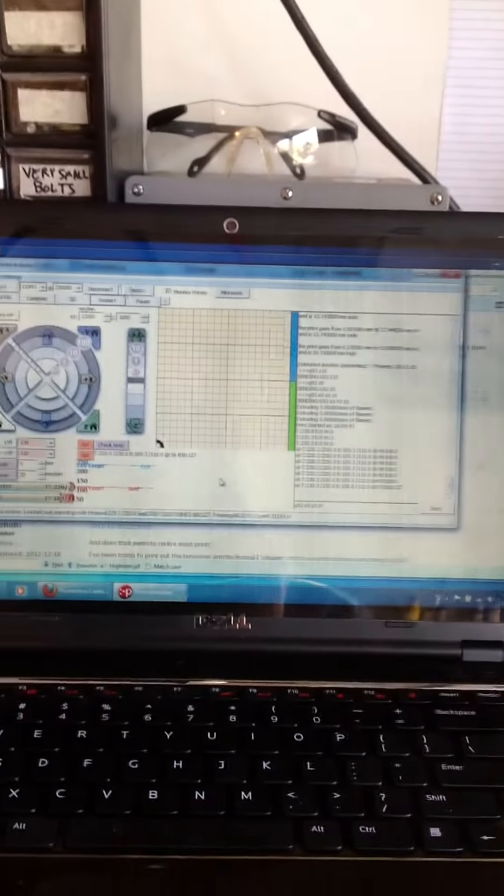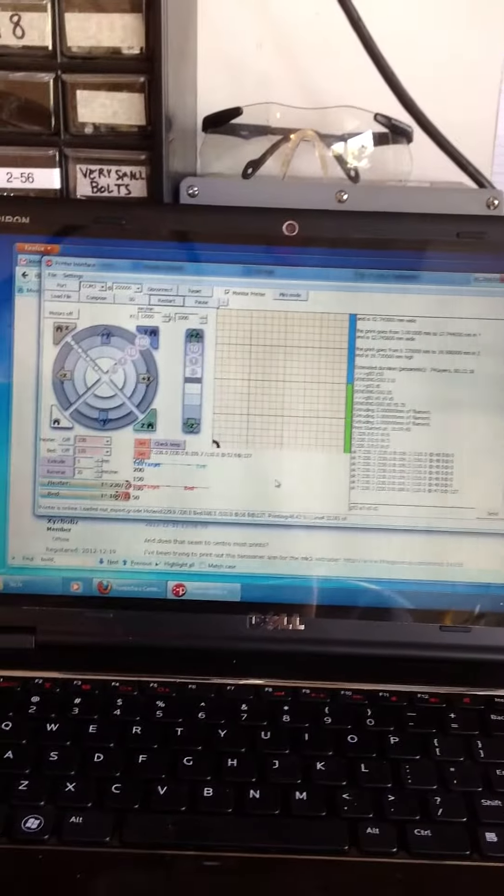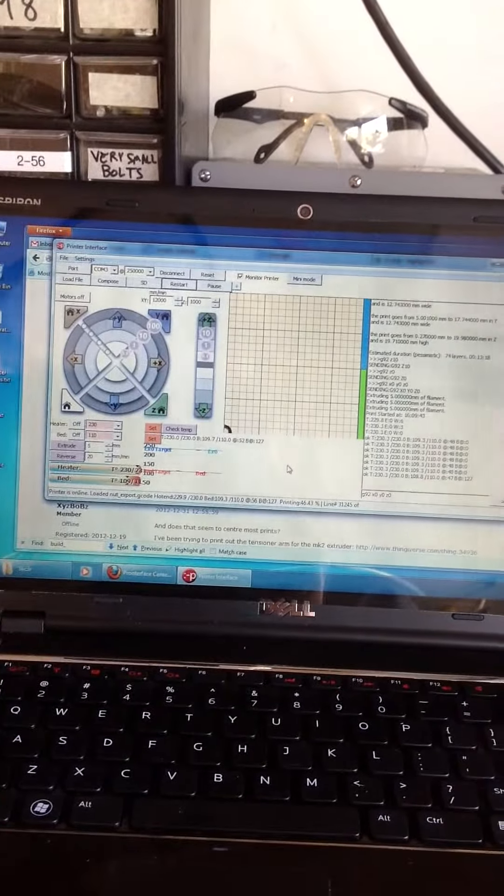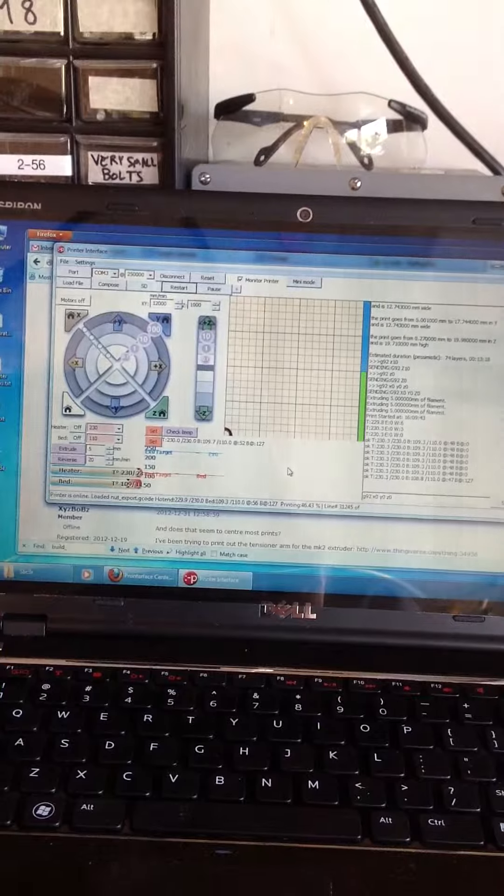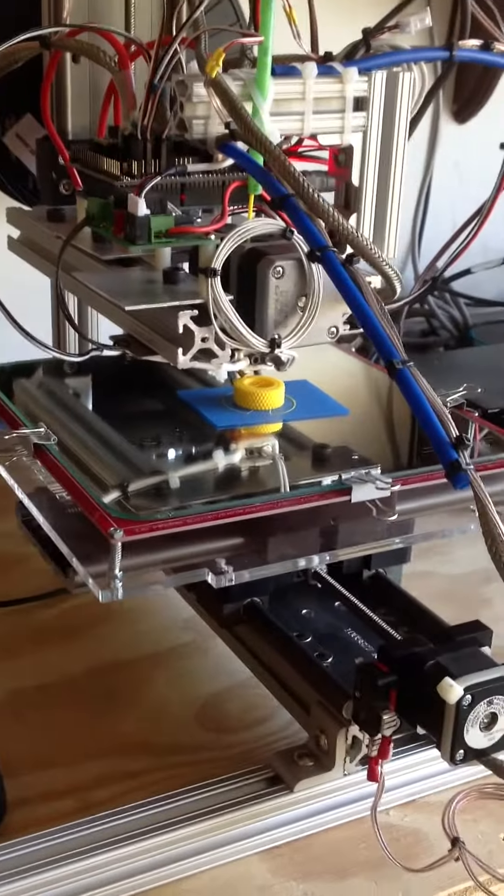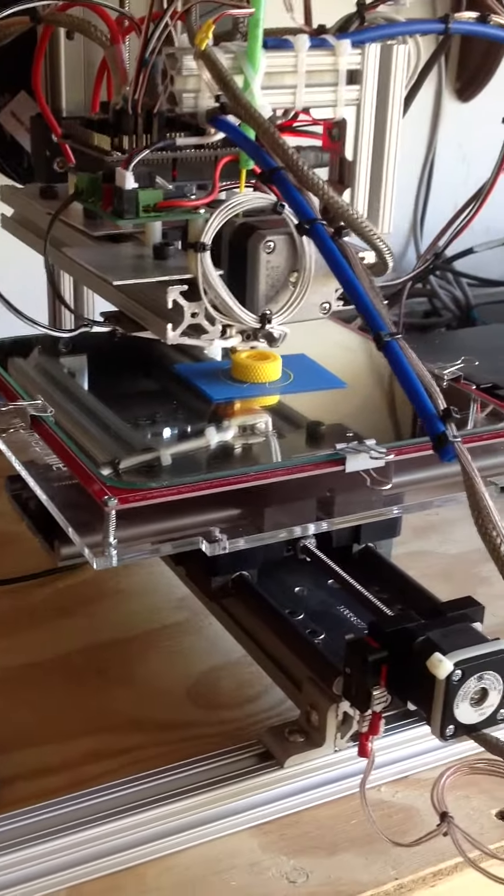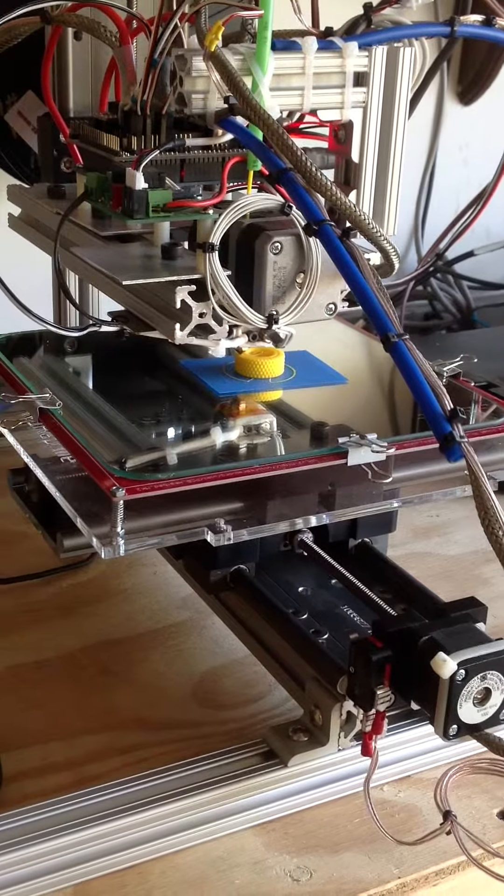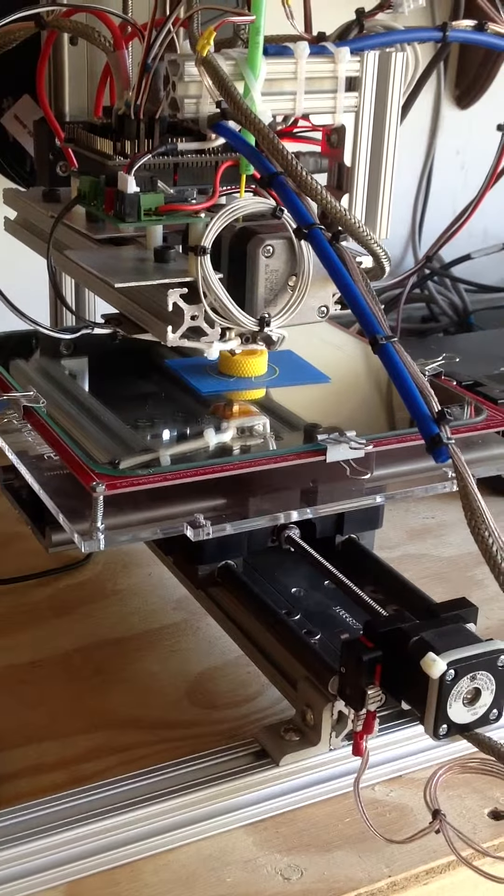I'm running a laptop with Pronterface to control it currently and this is my very first print. I just grabbed something off of Thingiverse to print out.